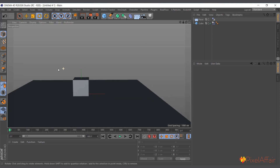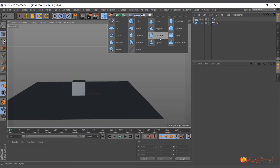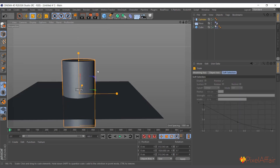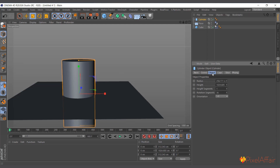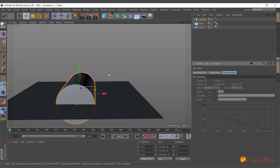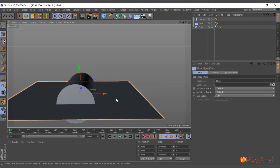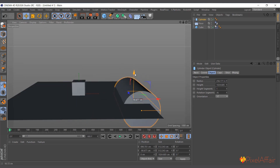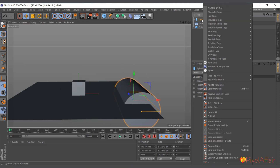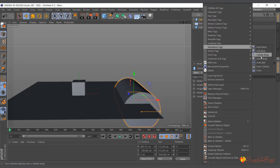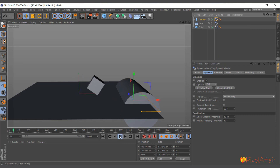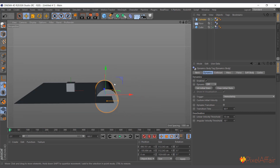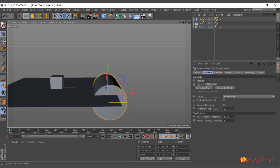The exciting thing about using dynamics is it works with obstacles too. I'll add a cylinder, change its orientation to minus Z, push it back as an obstacle, and give it a Collider Body tag. Hit play — the cube passes right through the cylinder as an obstacle. So it doesn't matter what the floor shape is or what obstacles are in the way; it's a very interesting way of working.